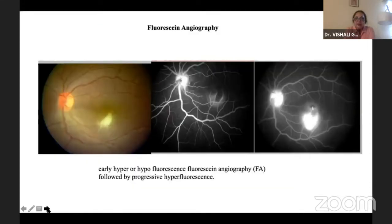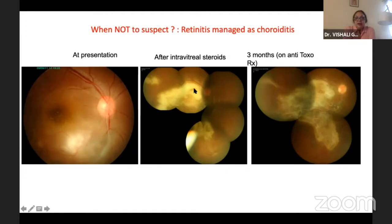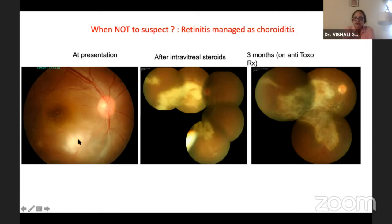Fluorescein angiography may show increasing hyperfluorescence but it's not as characteristic as in choroiditis. Why is it important to know? A patient presented to an ophthalmologist with a lesion and was labelled as choroiditis and treated with steroids. By the time he came to us he had a diffuse lesion — it was toxoplasmosis. If this had been recognised as toxoplasmosis, which is just a clinical diagnosis, you would have saved the vision in that eye with very simple, straightforward treatment.